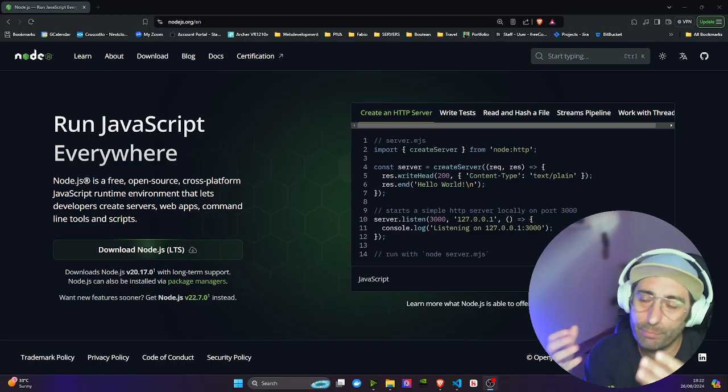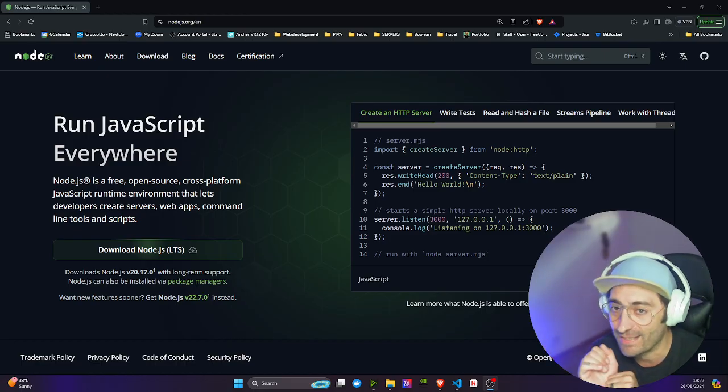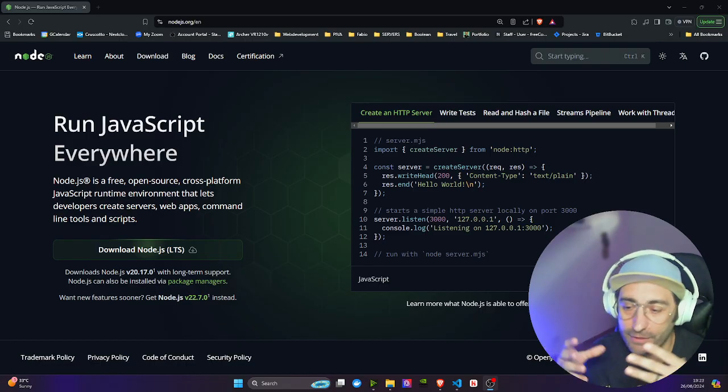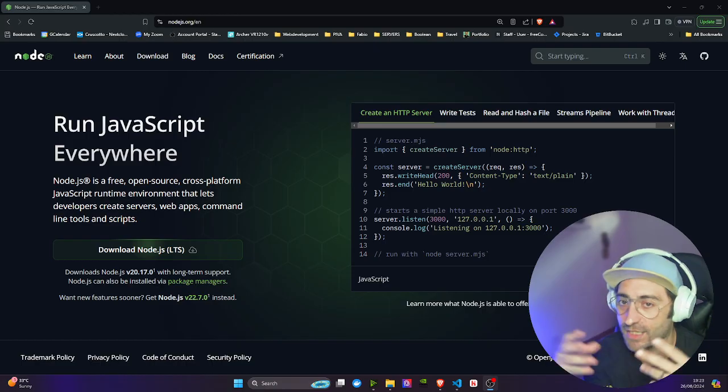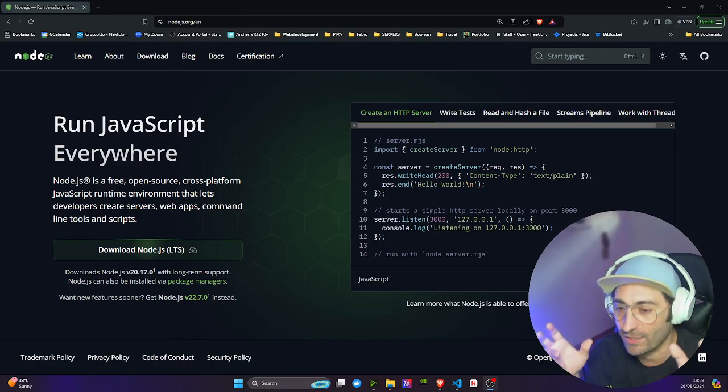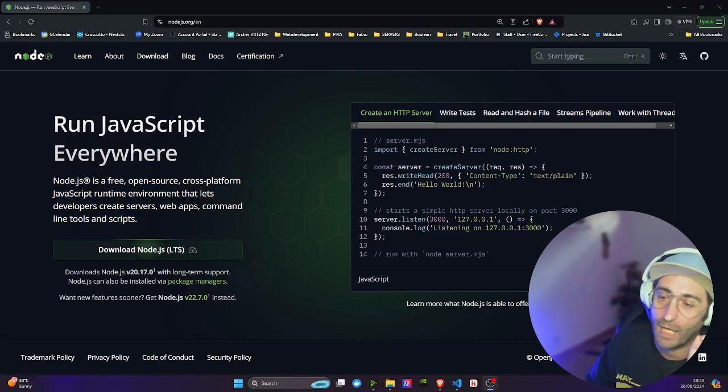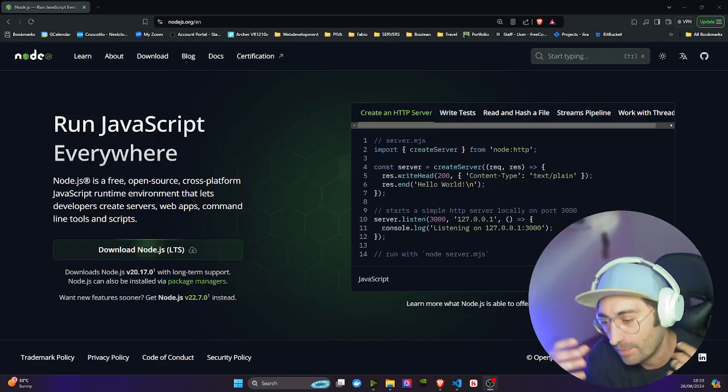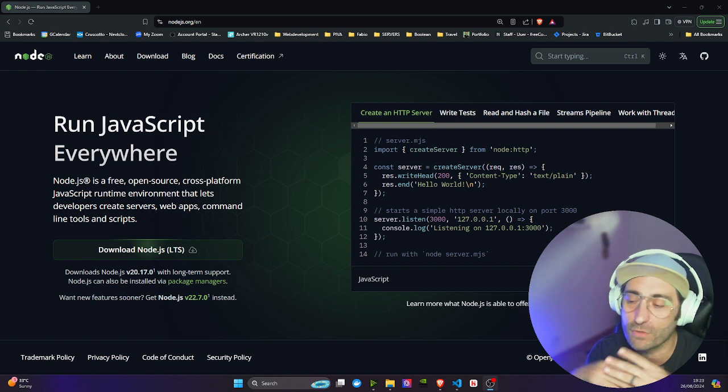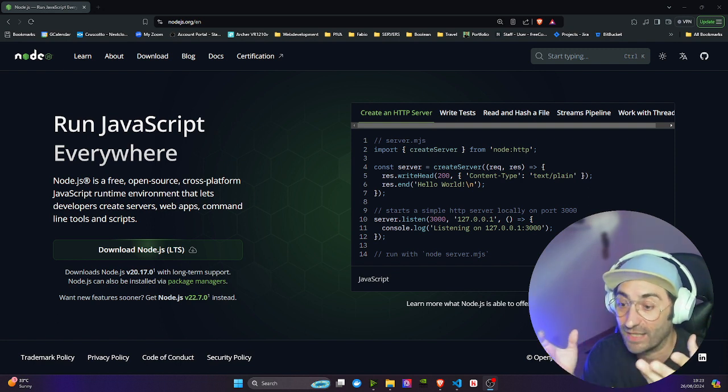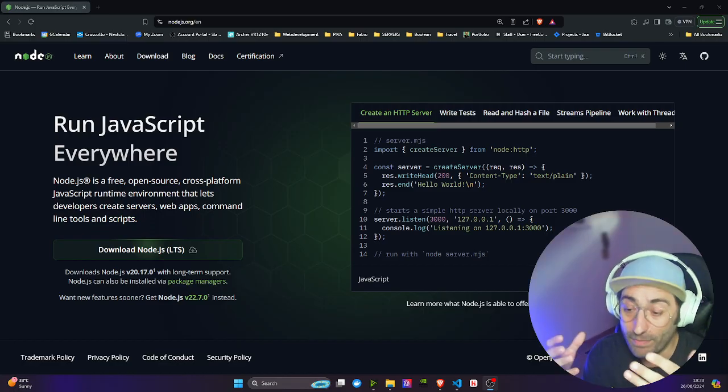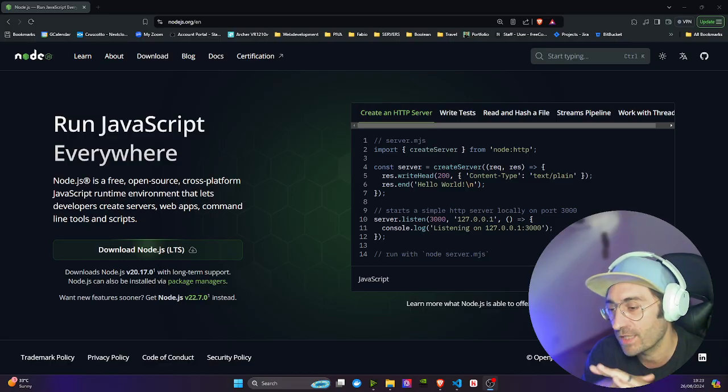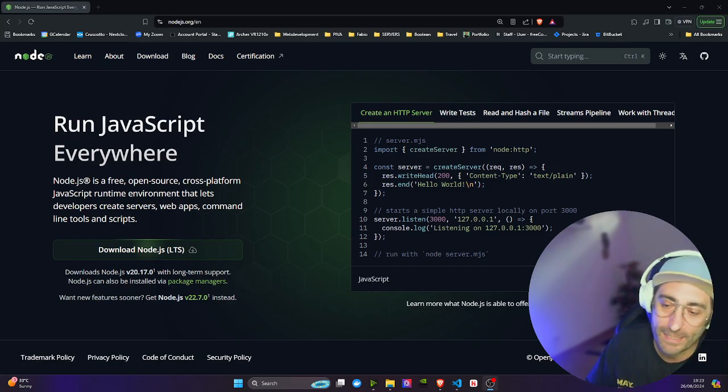So what can you build with Node and Express? You can build APIs, create RESTful APIs for backend services such as authentication, data storage, or messaging systems. You can create real-time applications like chat applications, live updates, or collaborative tools using WebSockets or server-side events. You can build web scrapers, create web pages, and extract relevant data for further processing or analysis.